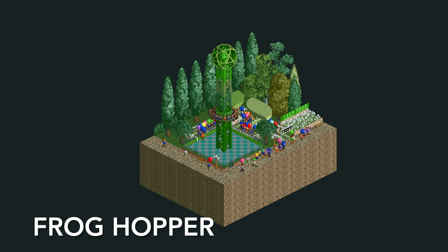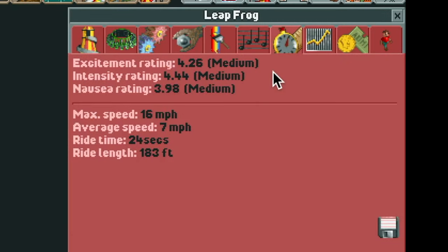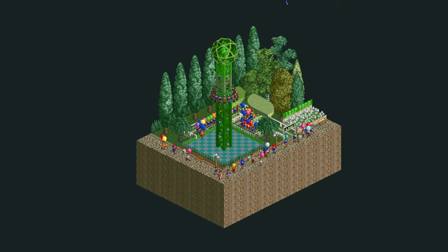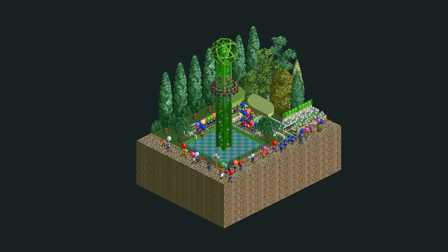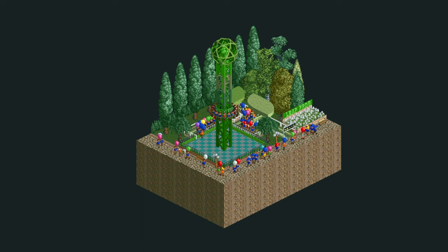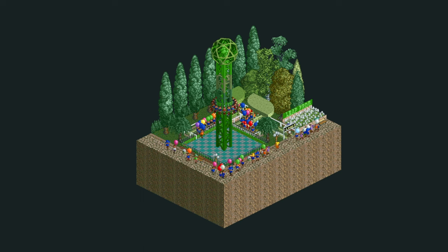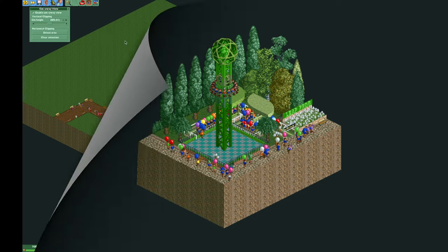It pretty much acts as a kiddie ride and gets great stats — all medium for excitement, intensity, and nausea. This is a very simple ride to create. The ride vehicle gets launched upwards and then bounces a few times before returning to the station, then goes for one more launch and does the same thing. Fun little ride you can add to your park and easy to make — I'll show you now.